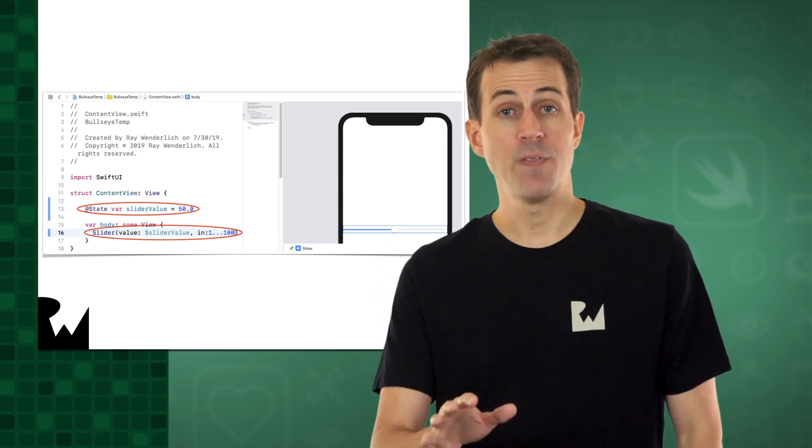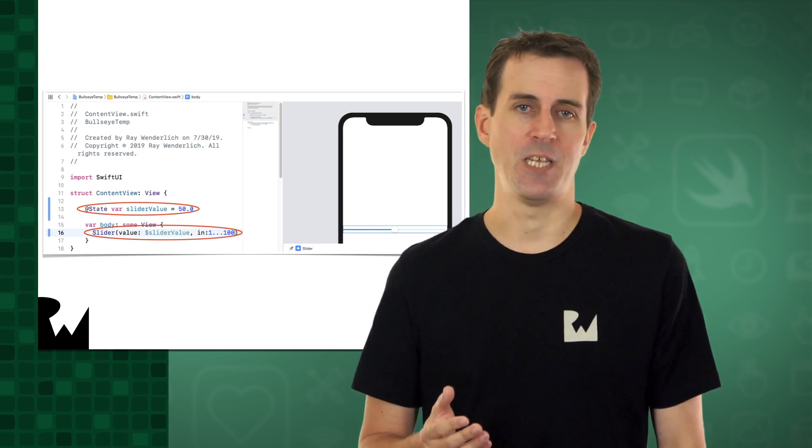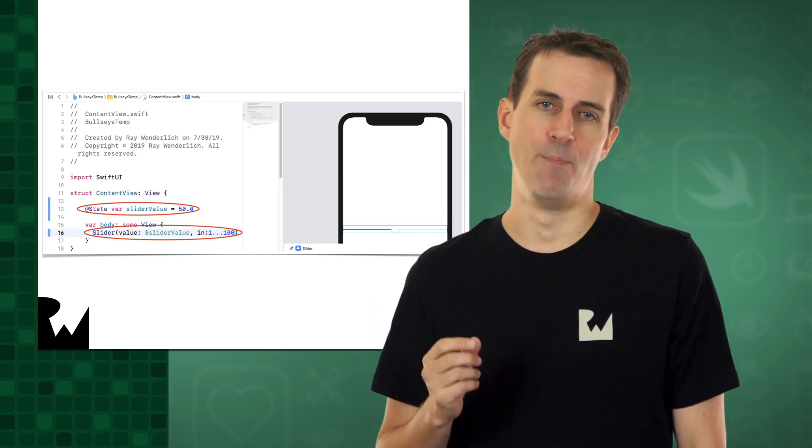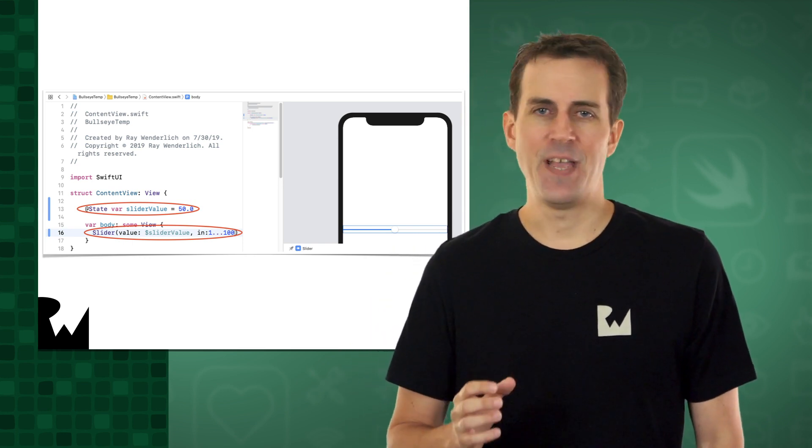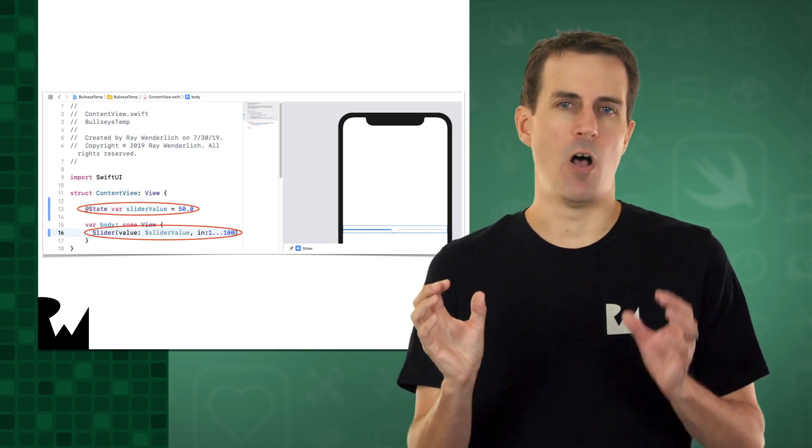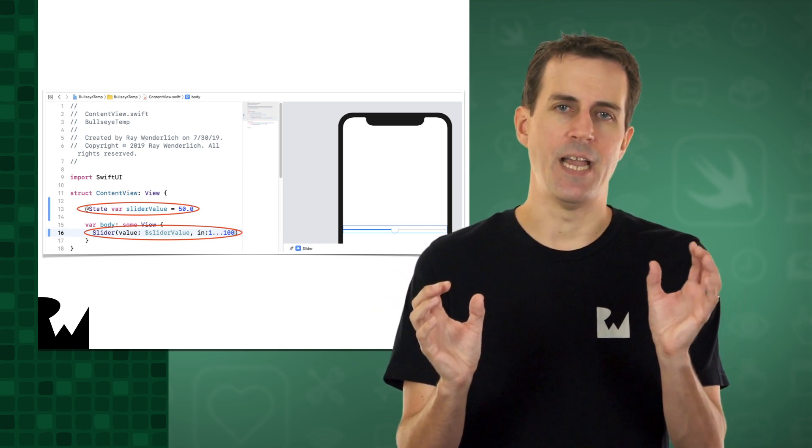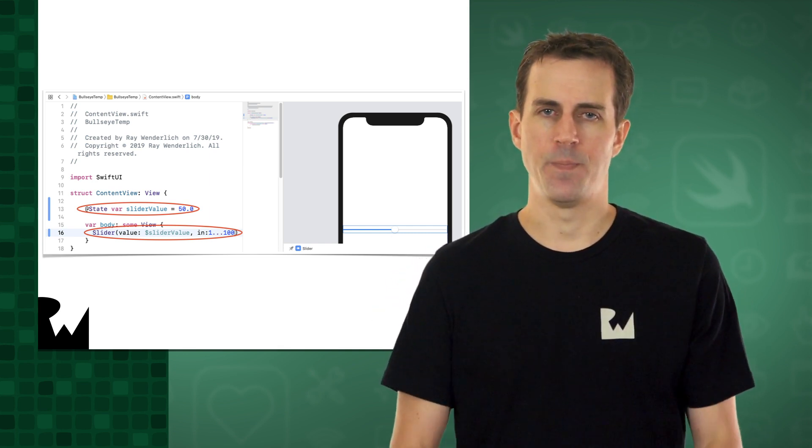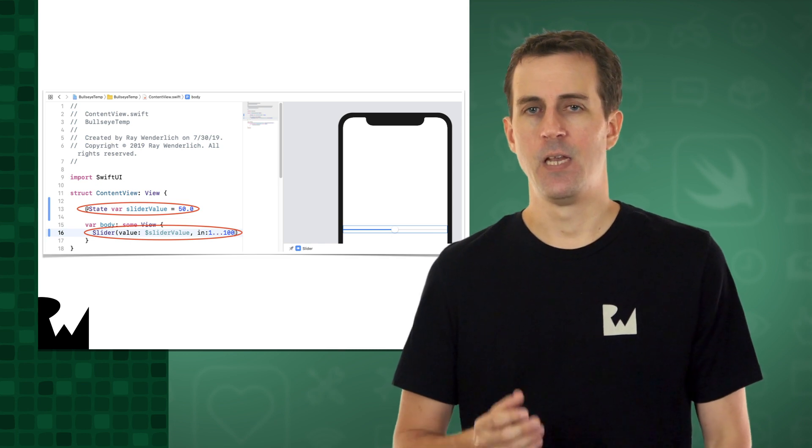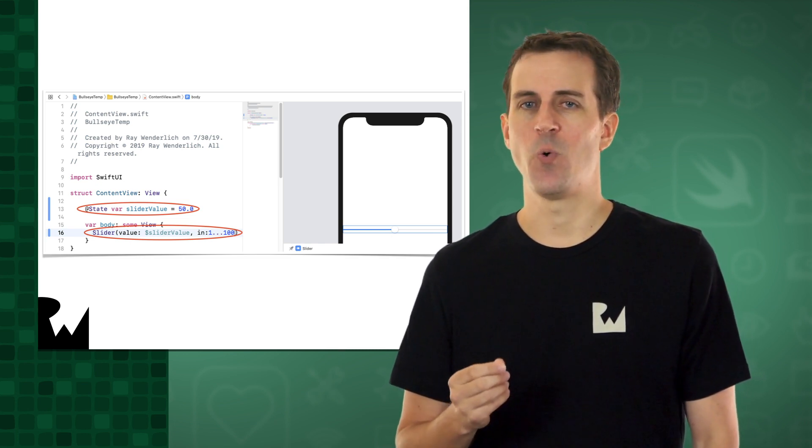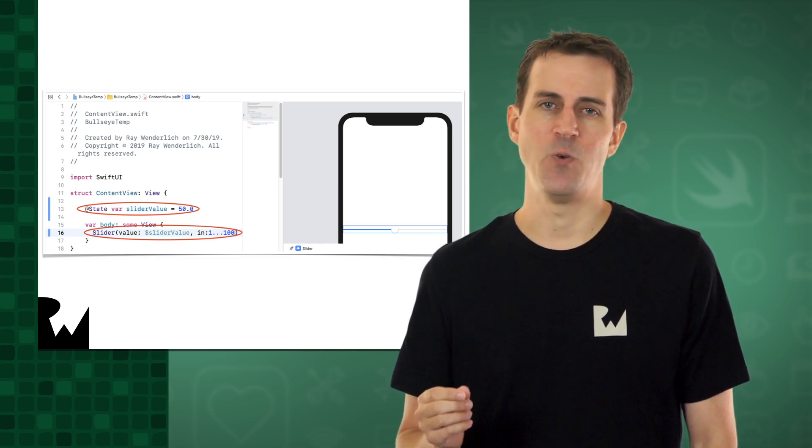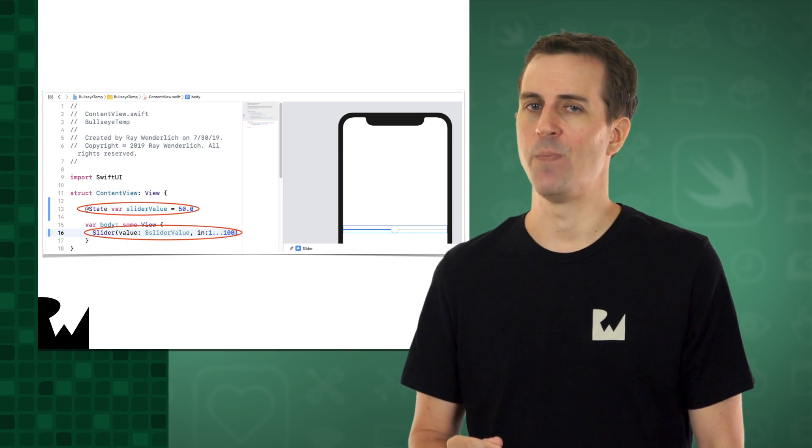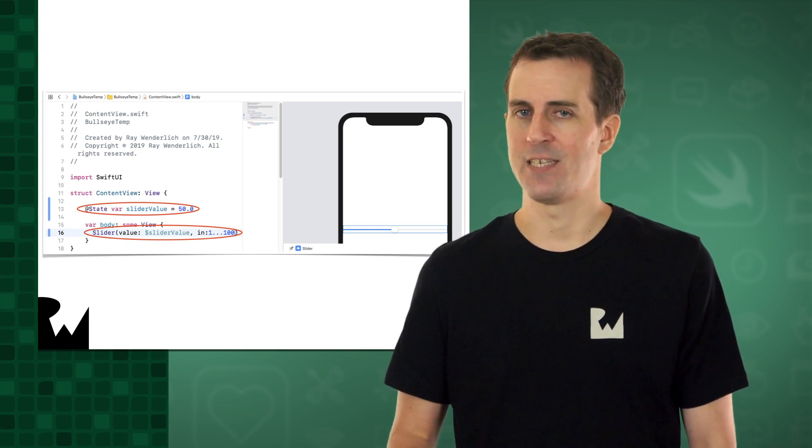And one of the things that SwiftUI provides to help with this is something called bindings. Bindings are a fancy way of saying that a particular user interface view will always be tied to a particular state value. For example, in this video, you're going to learn how to bind the slider view to a state variable that stores the value of that slider.